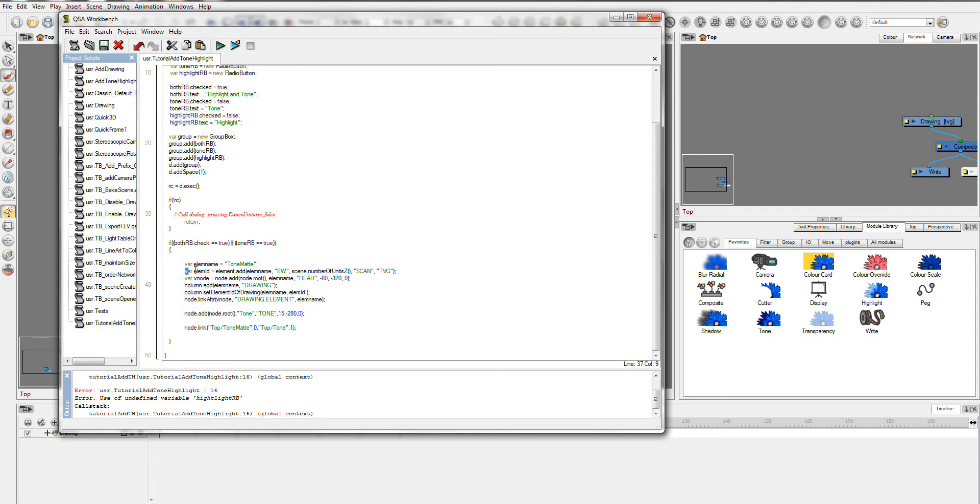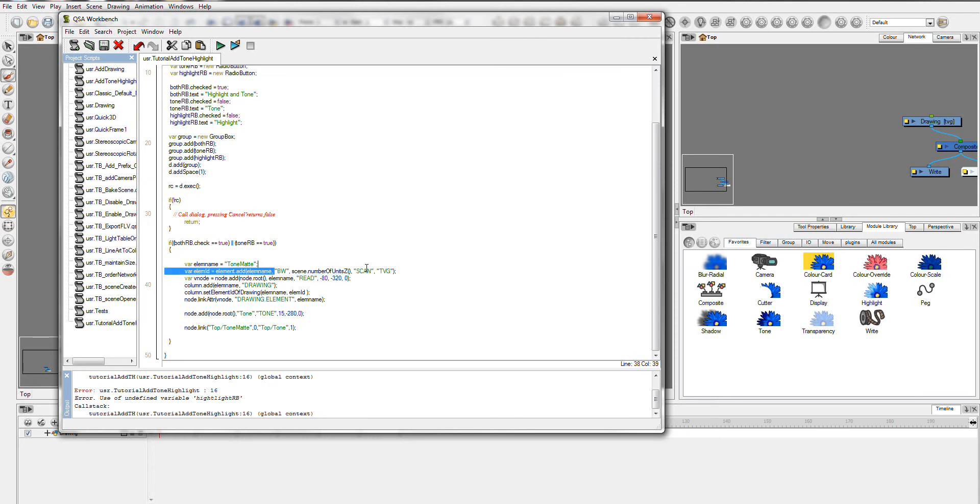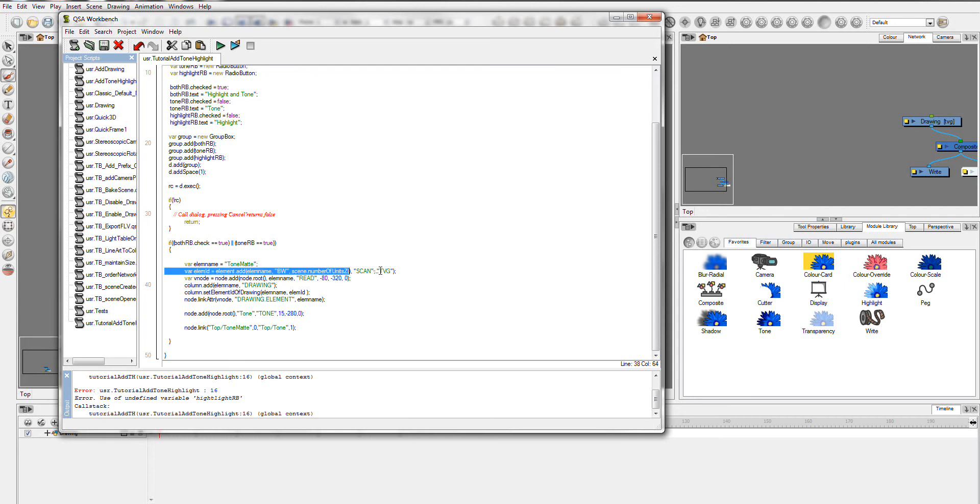Then we're creating a variable called element ID and this is going to be actually a drawing element. So element.add, we're going to use our name, basically sticking our name in here. You can look this up in the help what these exact things mean, but basically these are sort of default settings that you'll always use for a drawing. TVG, if you're wondering, stands for Toon Boom Vector Graphics. These are sort of the default settings you'll use for adding a drawing.